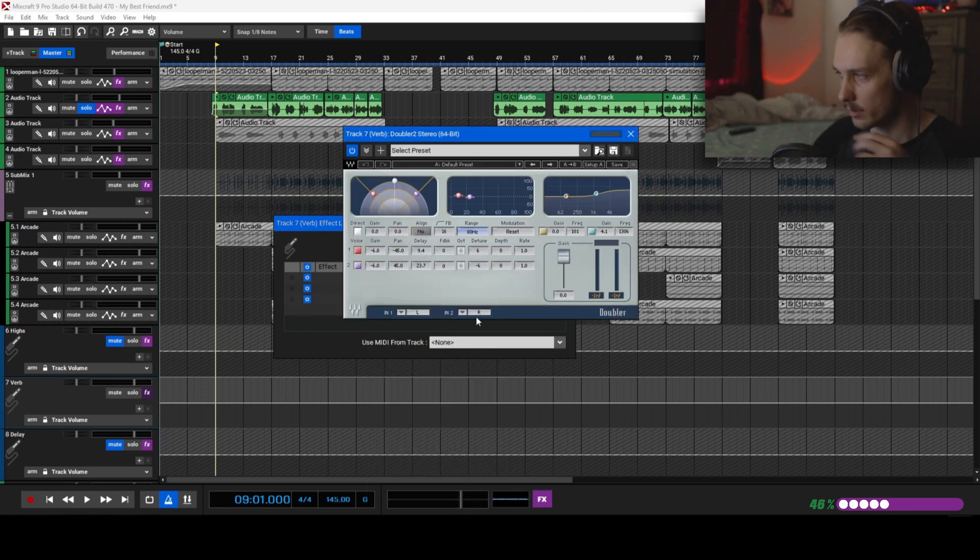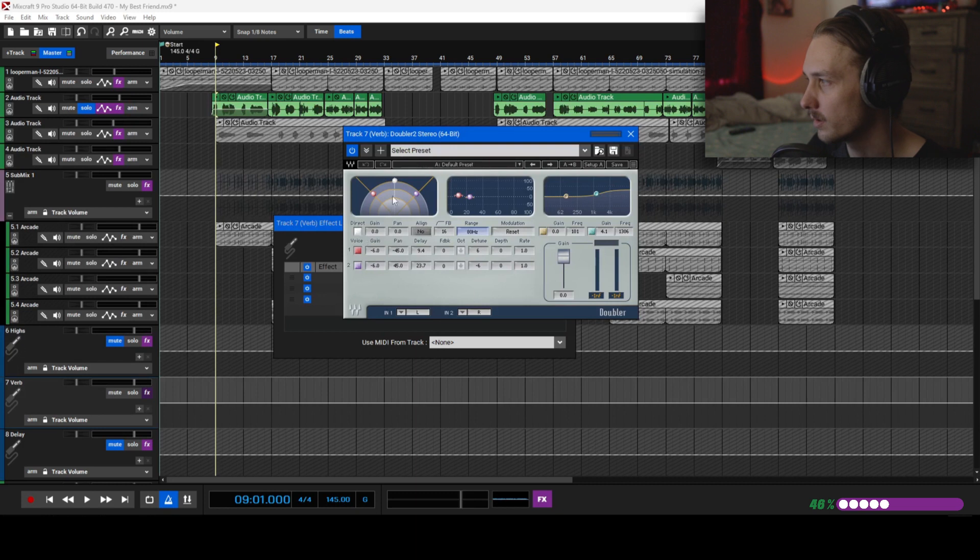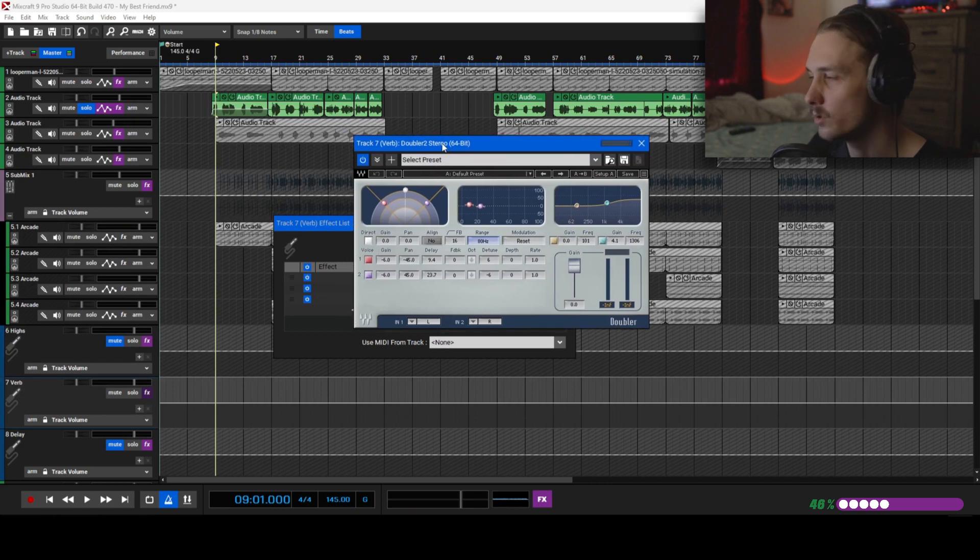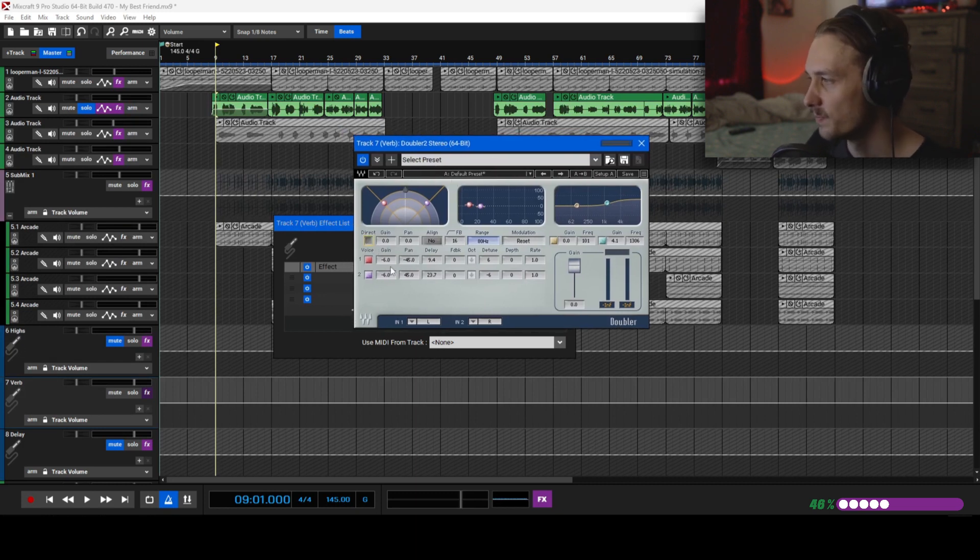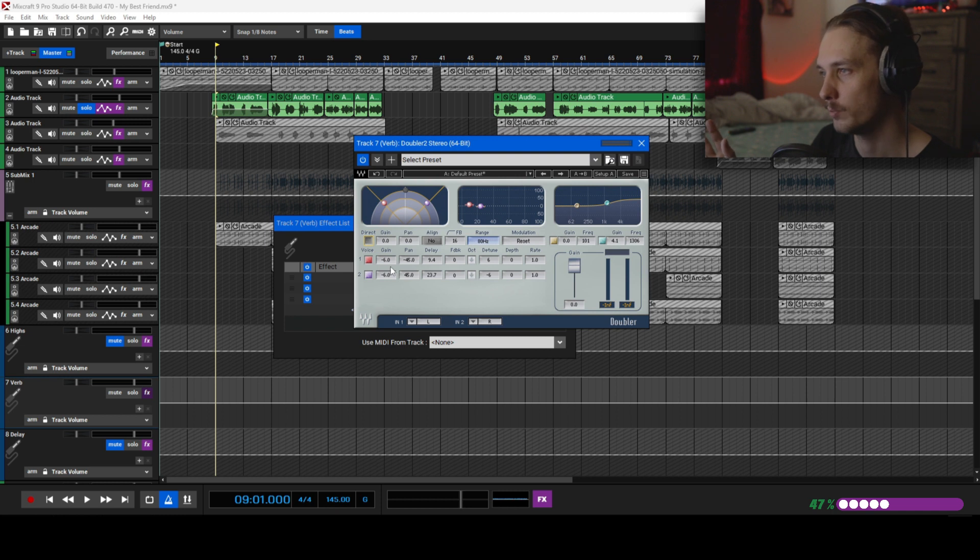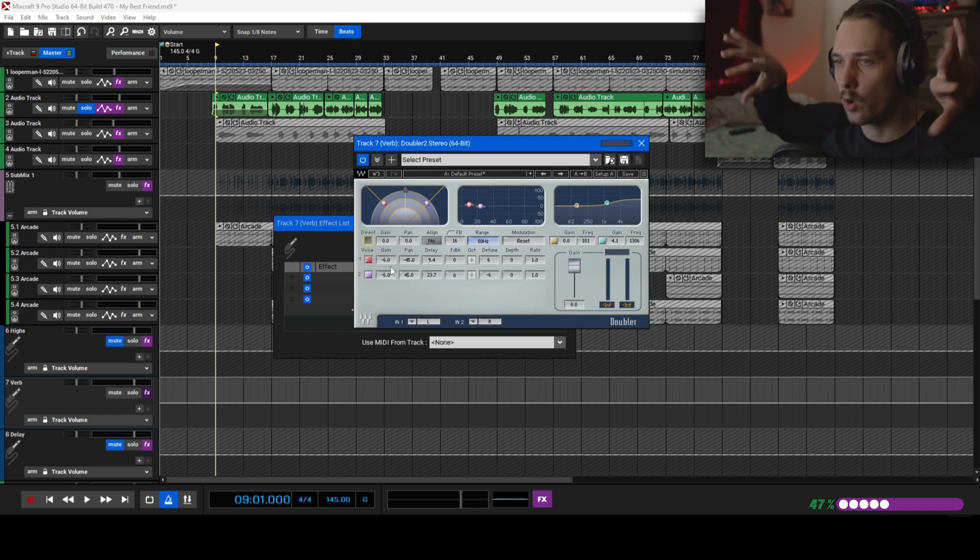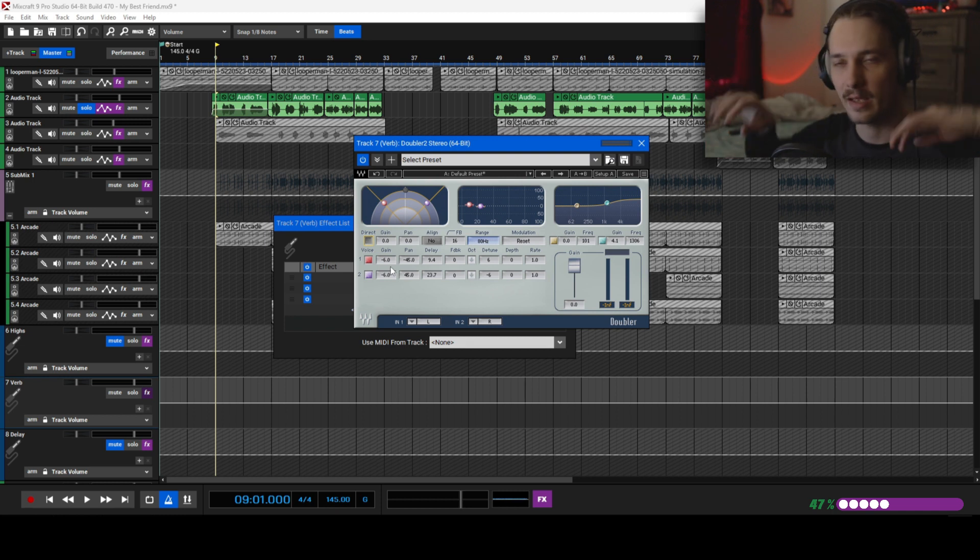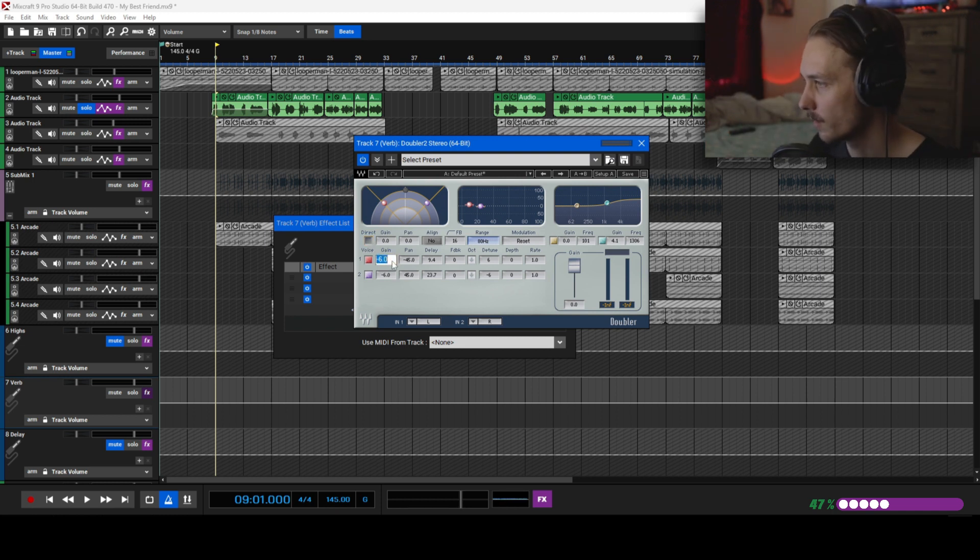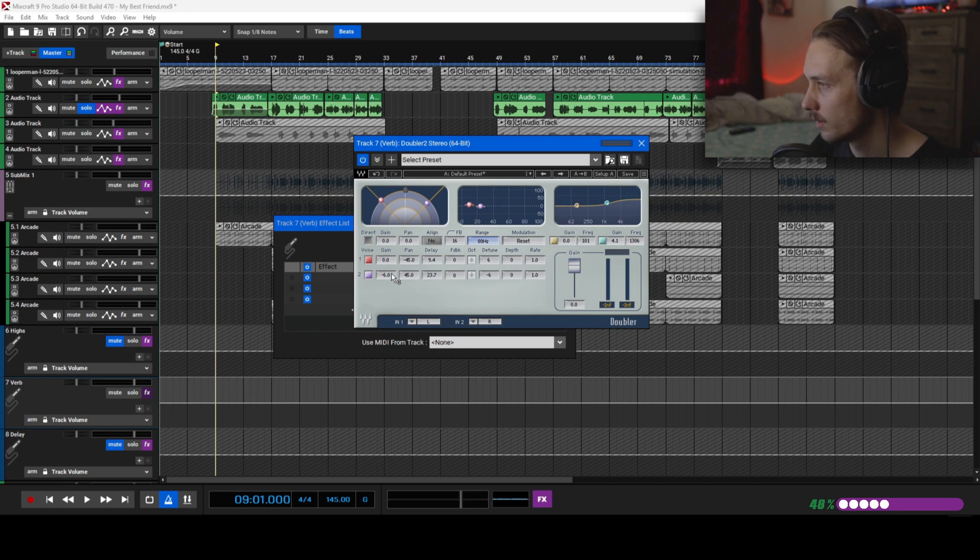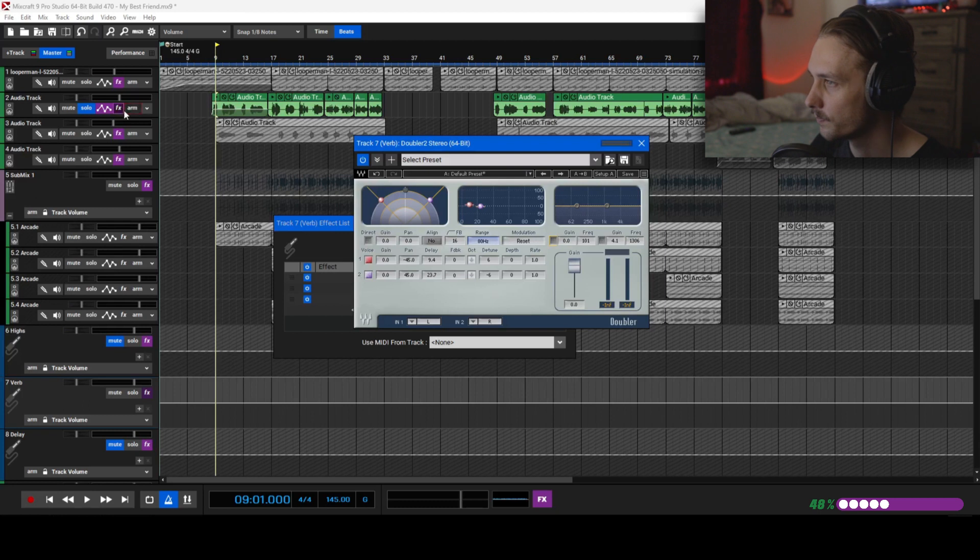Another thing that I like to do with reverb is sometimes I'll add a doubler on it, which will make it wider. There's a couple ways you can do this. You can use any doubler, this is just the one that I use. I'll take out the direct input so it's only on the sides.